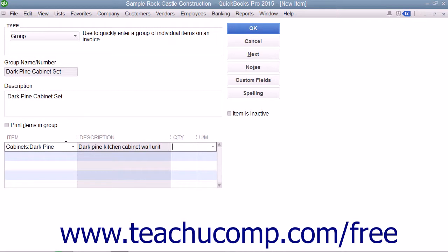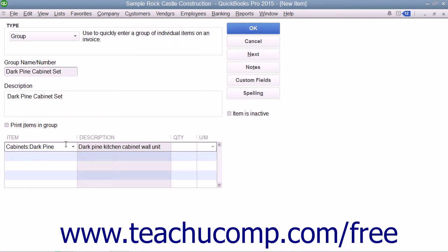To specify a quantity for that item, click into the adjacent quantity column for that row and enter the desired quantity. You can leave the quantity column blank to specify the quantity when you use the group item within the sales form if desired.